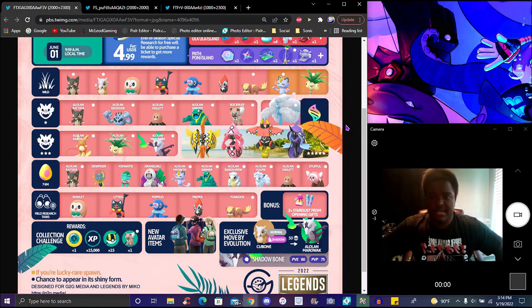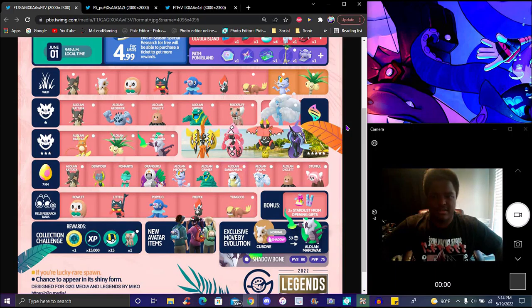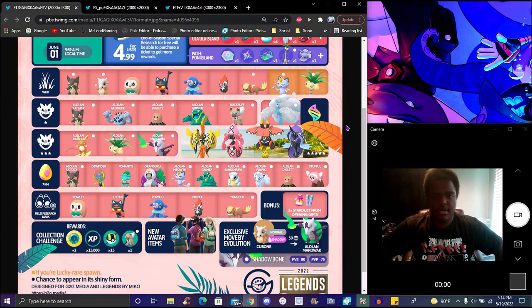Wild spawns will have Alolan Rattata, Alolan Geodude, Diglett, Grimer, and Rockruff. Rockruff's always worth it. Geodude's gotta have a community day. Rattata, not worth it. Diglett or Rattata are just like, eh, I mean you can keep those ones regardless. Grimer's not that bad, but I think Rockruff is probably the best one on here.